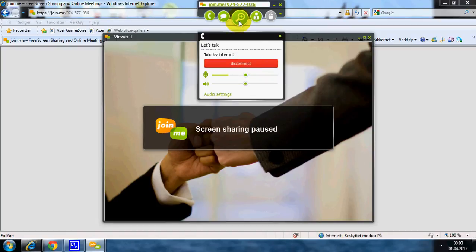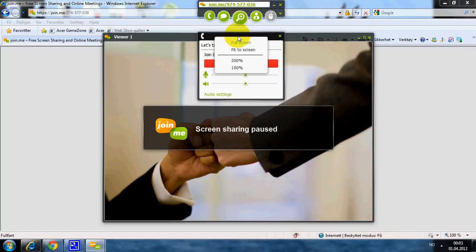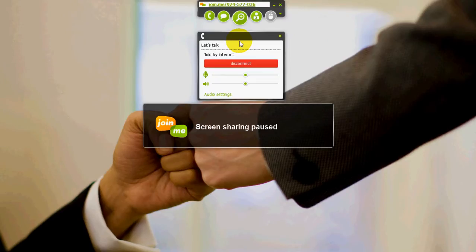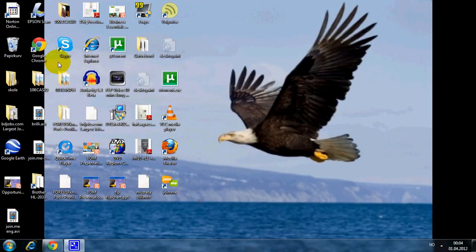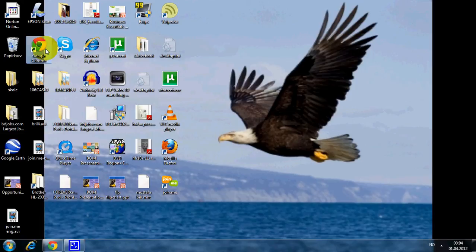And if you want to have the full screen, you click on Zoom to have a full screen. I'm going to also show you how you can do it with Google Chrome. It's also the same for Firefox.